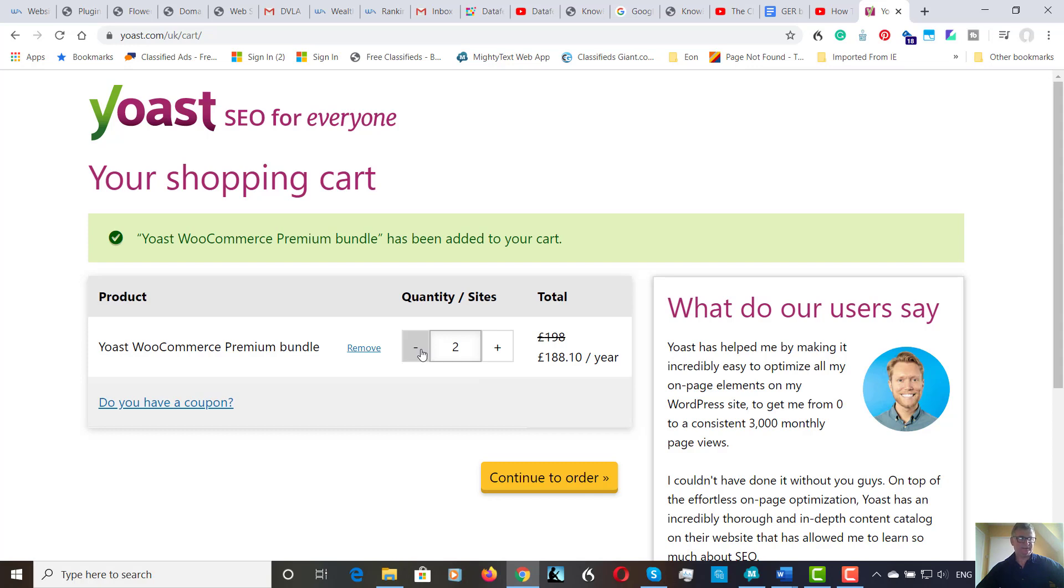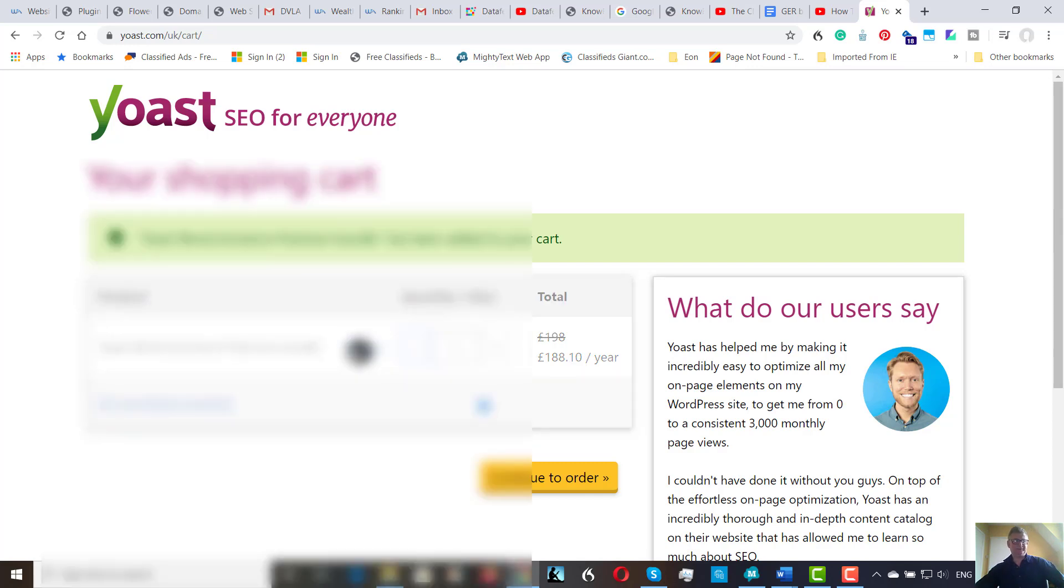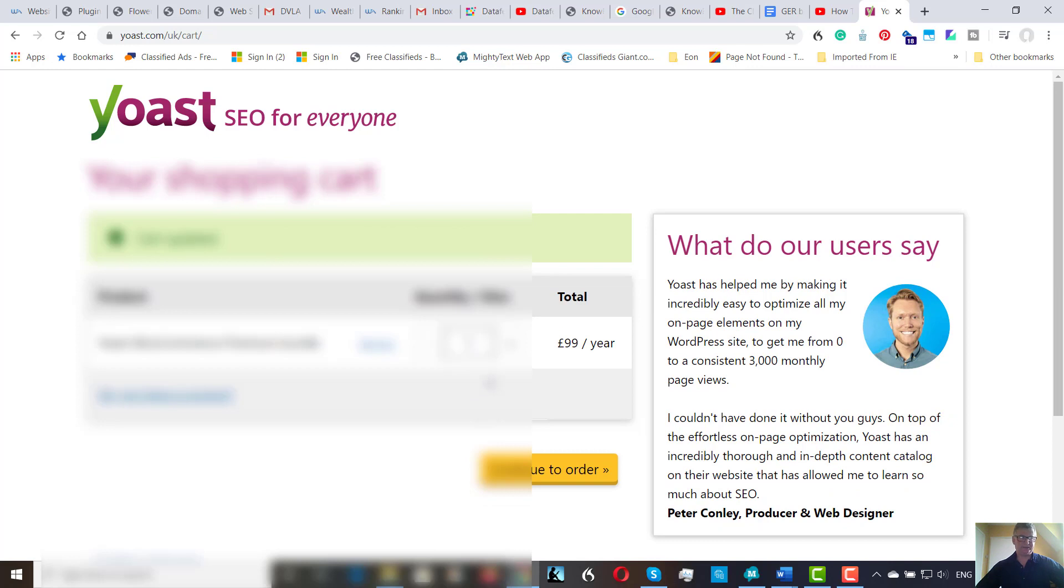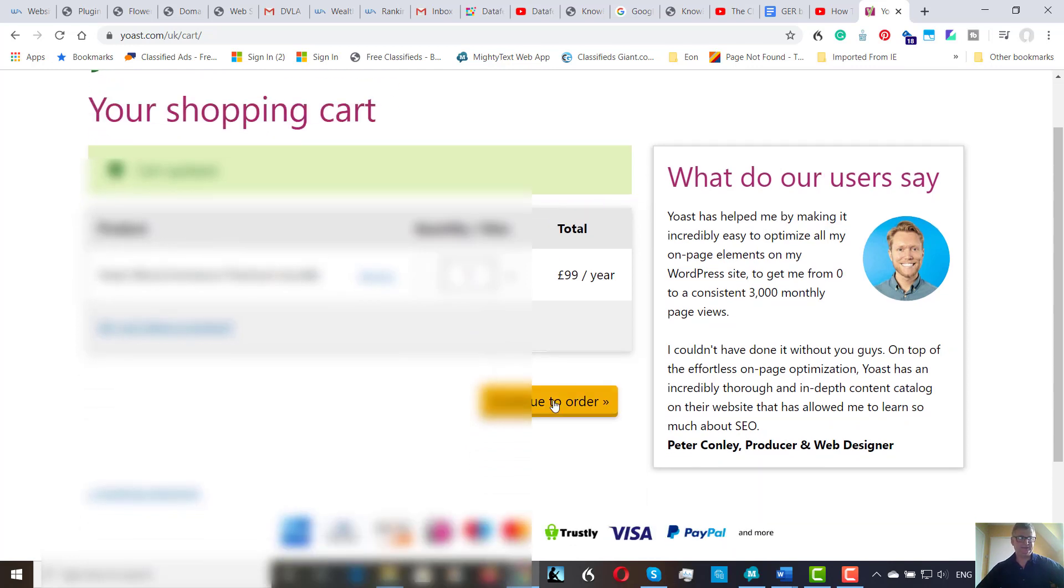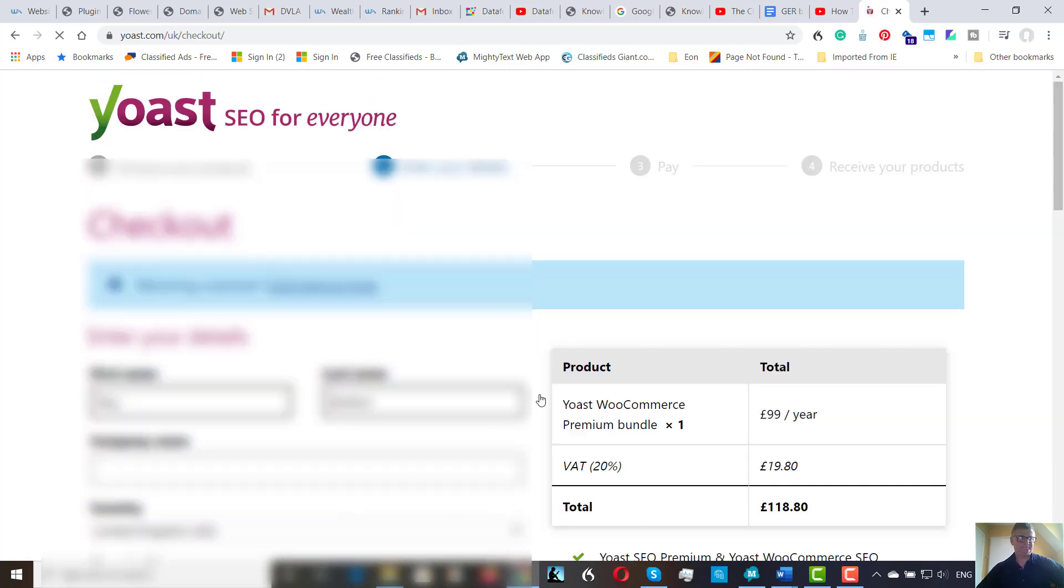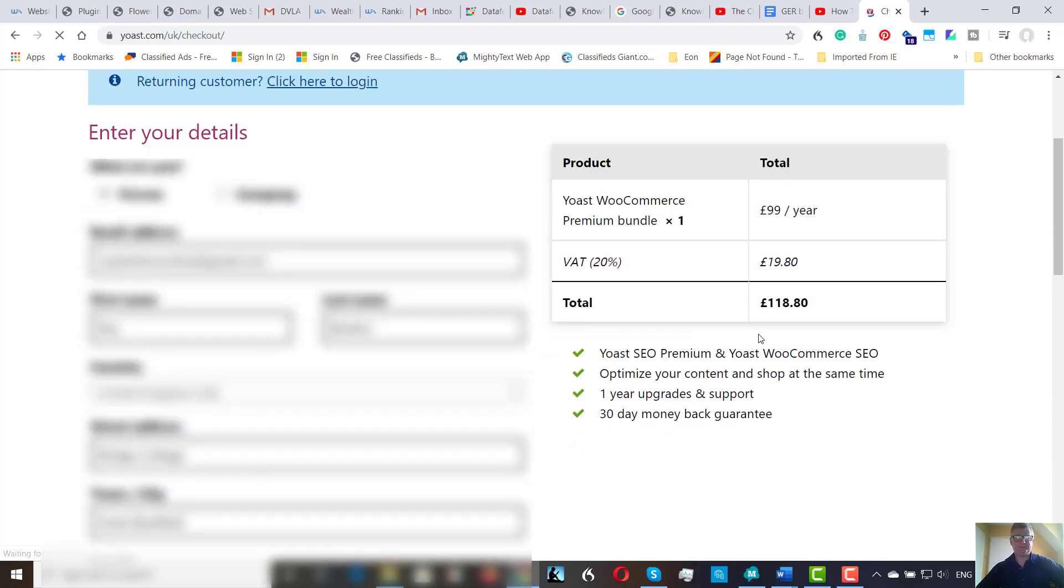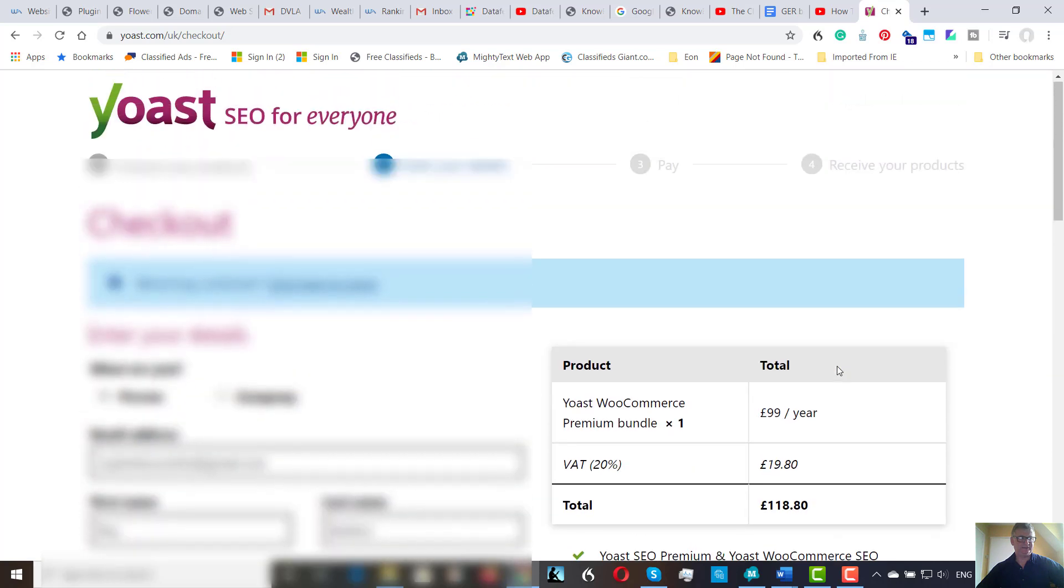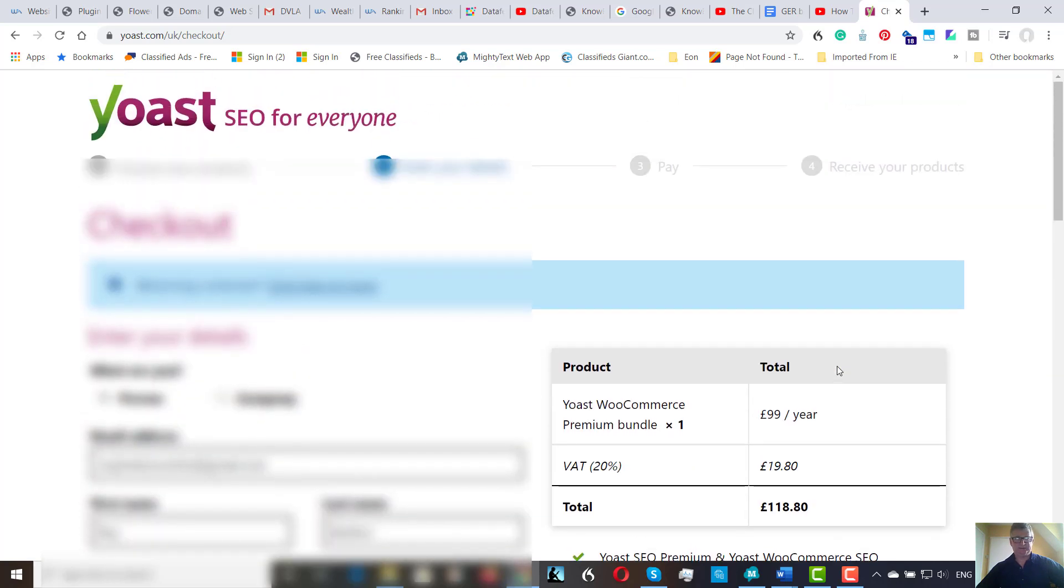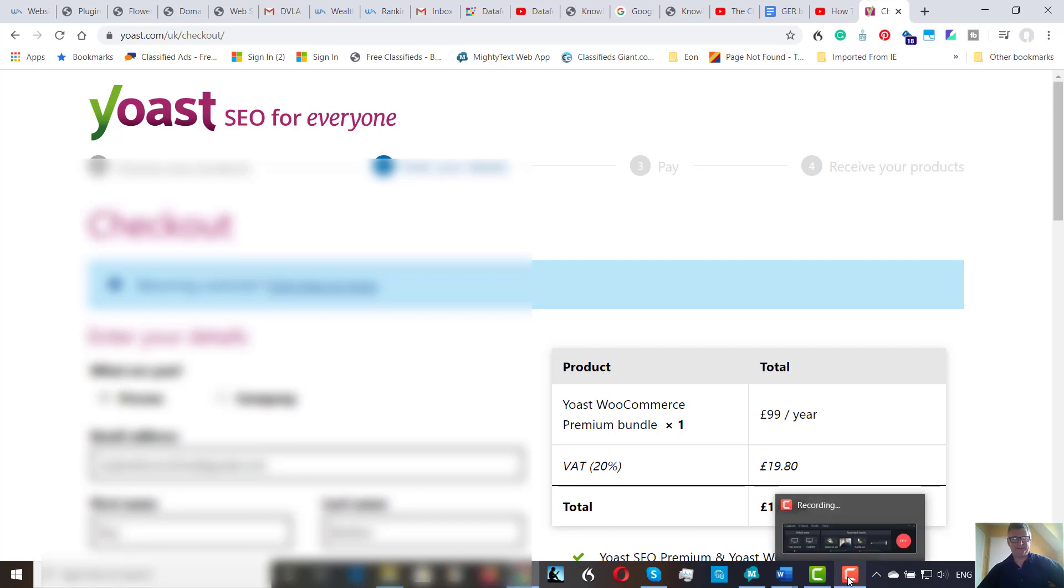It's trying to sell me two. I only want one bundle, which brings the price down to £99 a year. Continue to order. With VAT comes out at £118. So I'm going to stop this video for a minute. I'll check out and come back in a few seconds.